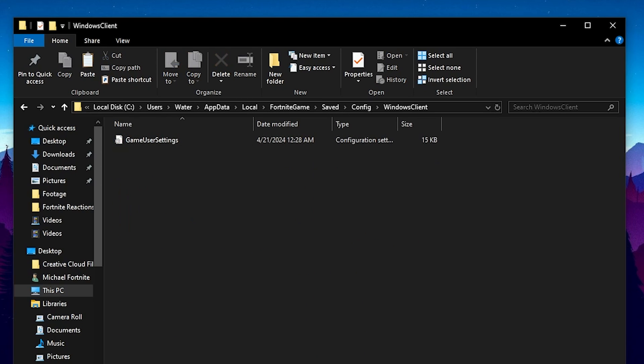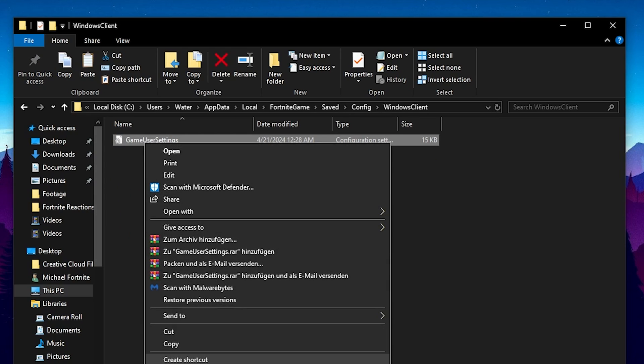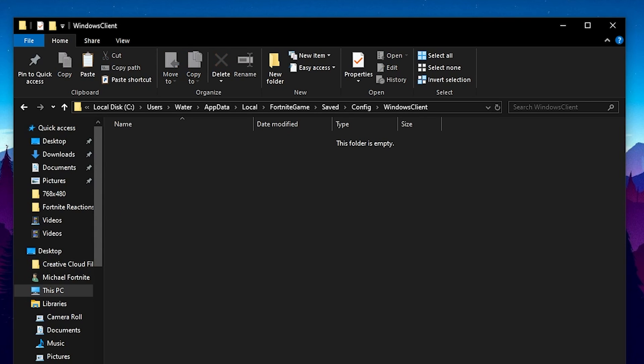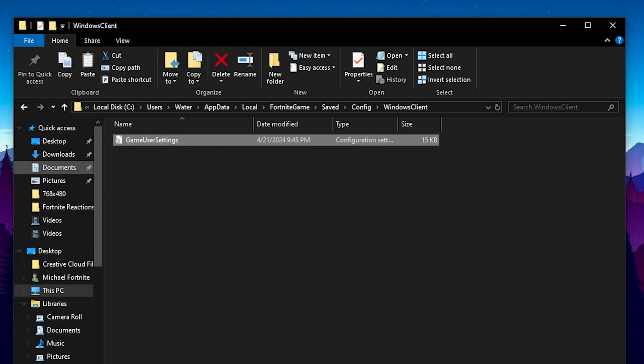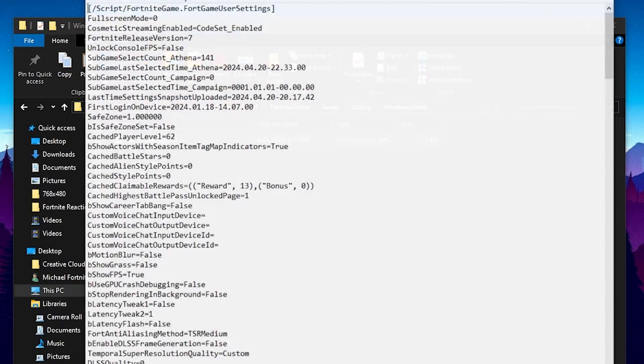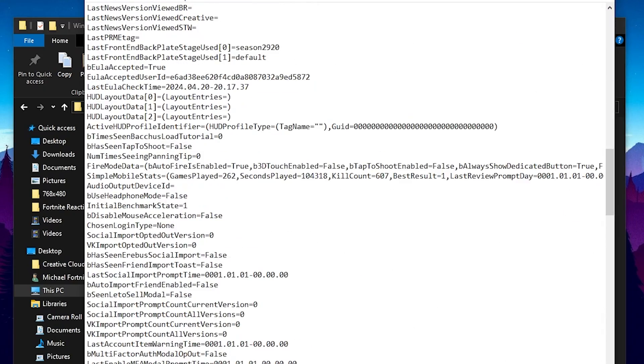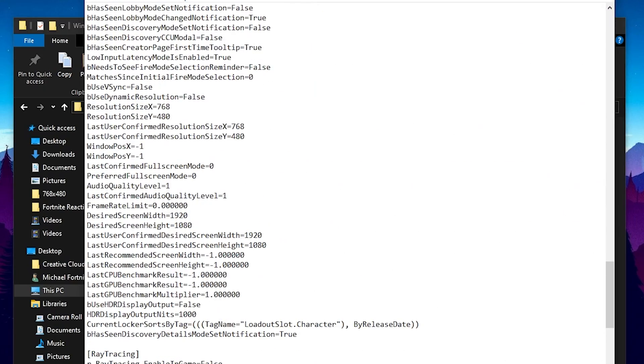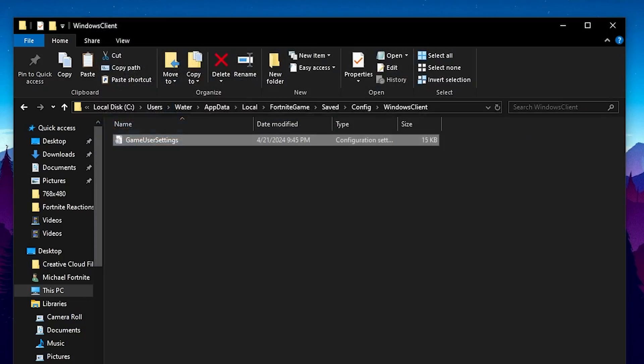windows client, and there you gotta delete the current game user settings or put them somewhere on your desktop and replace them with the new ones from the folder. It's literally that easy guys and you can see everything is pre-applied, especially also your stretch resolution.